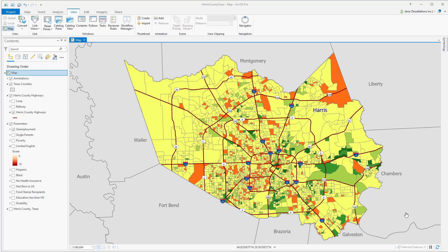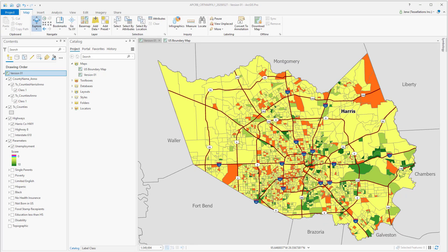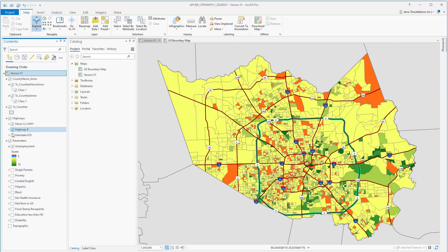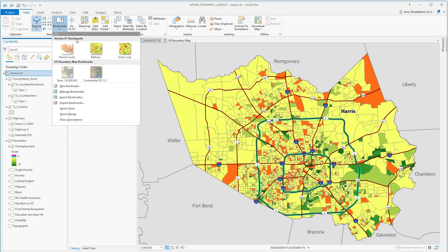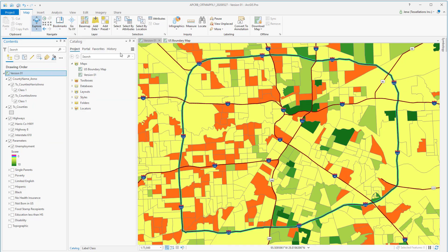Let me show you how useful map files are in general. Here I have a map of Harris County along with some demographic data that's been symbolized, grouped by multiple parameters — we're going to have a standardized view for all of these scored parameters. In addition to the parameters, we also have highways, and some additional highlights for different areas that we've earmarked, such as the inner loop and the outer loop, which has also been bookmarked. I'd like to include these bookmarks since they'll be referenced frequently, as well as these highlighted highway layers.